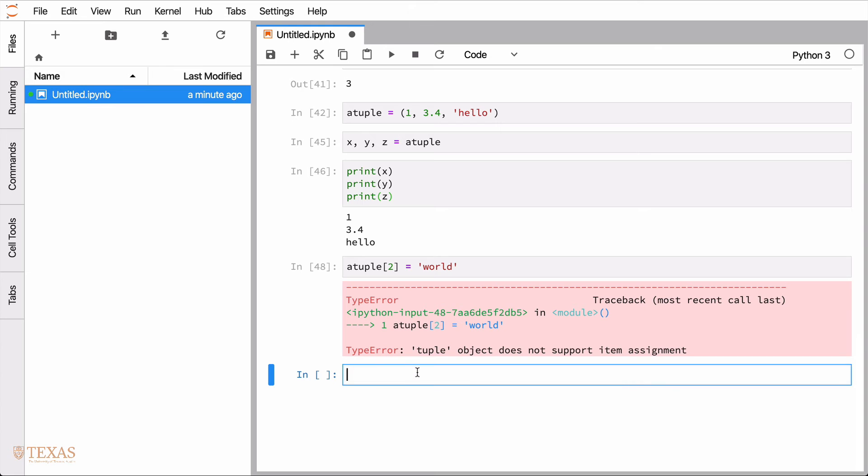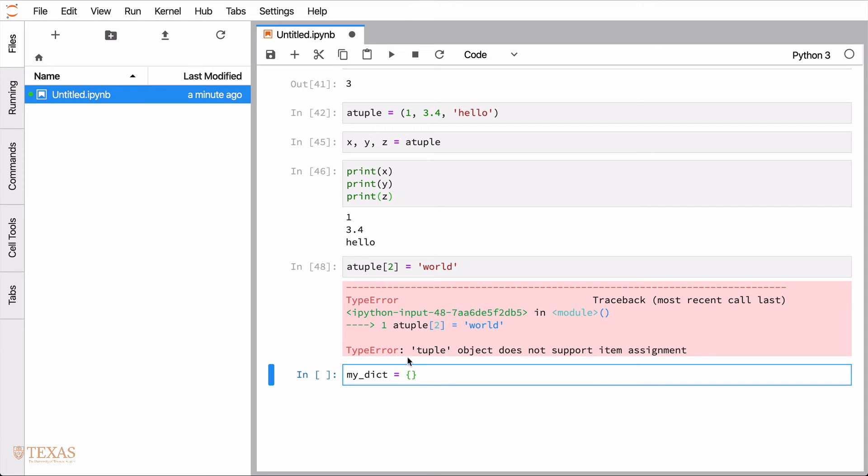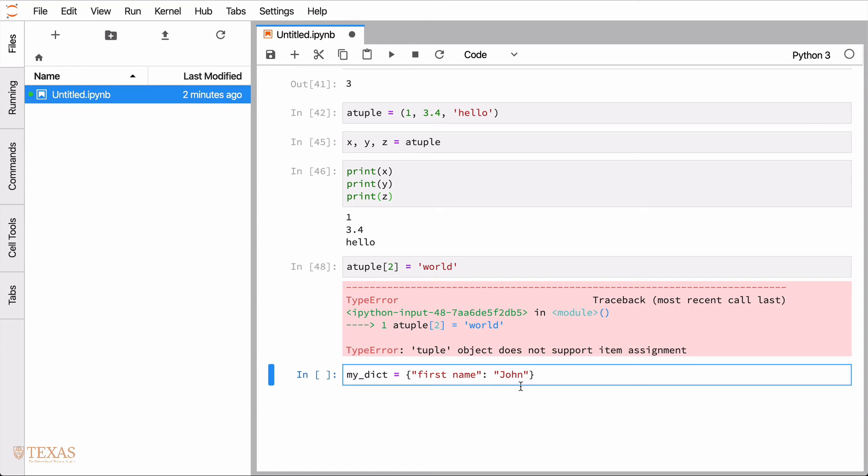The last data structure we'll talk about is called a dictionary. And dictionary is a data structure that contains things of a type keyword value. And I'll give you an example of what I mean by that. So I have a dictionary we'll call my dictionary. Dictionaries always use the curly braces to define them. And in here, you'll always have a keyword. The keyword will always be a string. So in this case, I'll use the keyword first name.